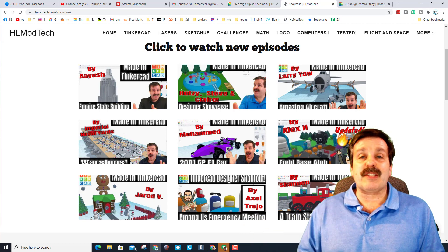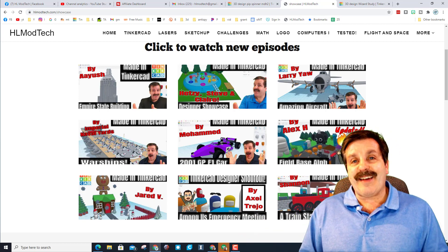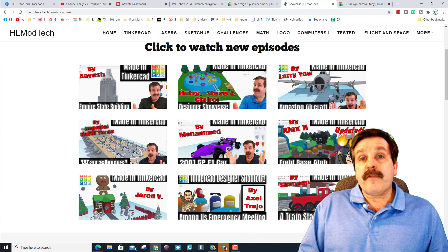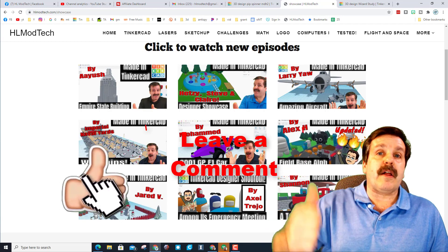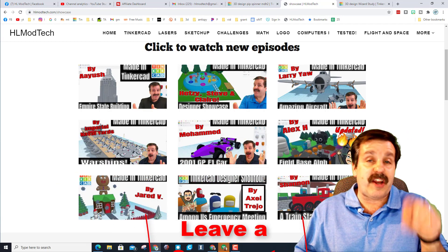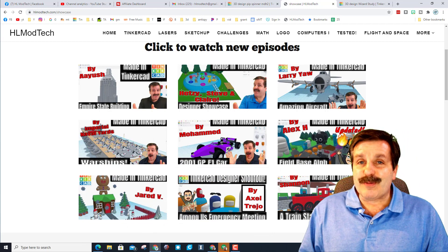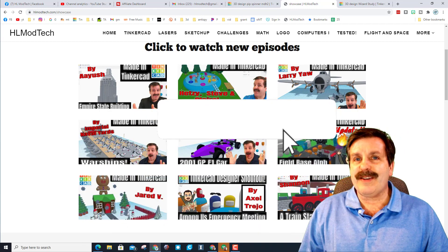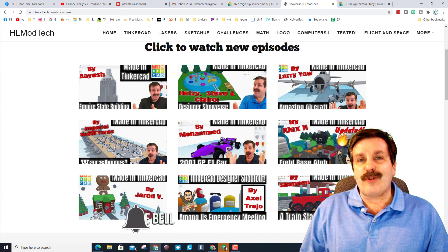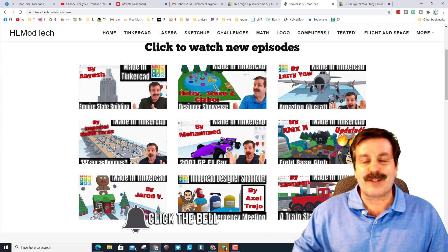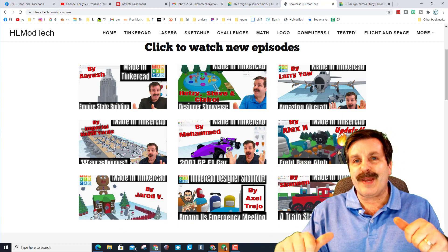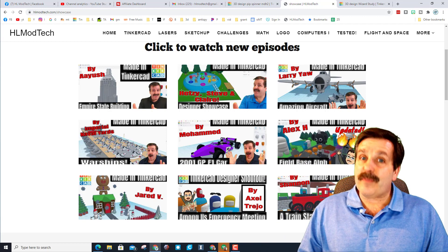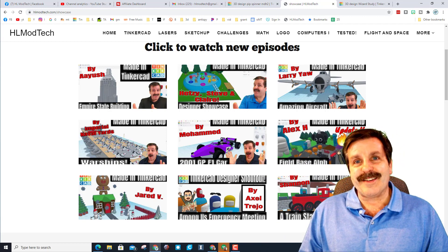Friends, if you enjoyed the video, please give it a like. If you got a question, comment, or suggestion, add it down below. If you haven't subscribed yet, what are you waiting for? Smash that subscribe button. And last but not least, hit that notification bell if you want to be the first to know when there's a brand new video from me, HL Mod Tech. Thanks for watching, have a great day.